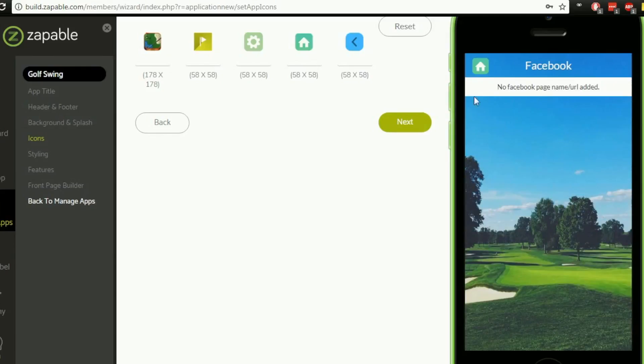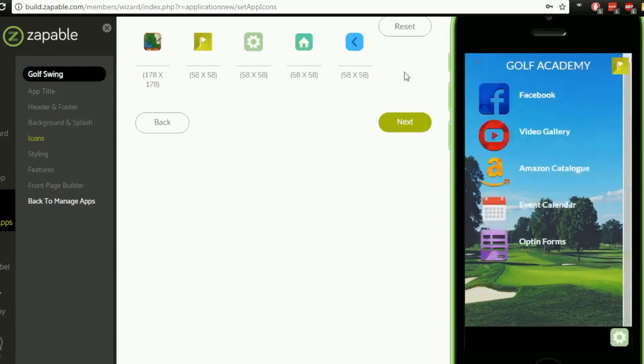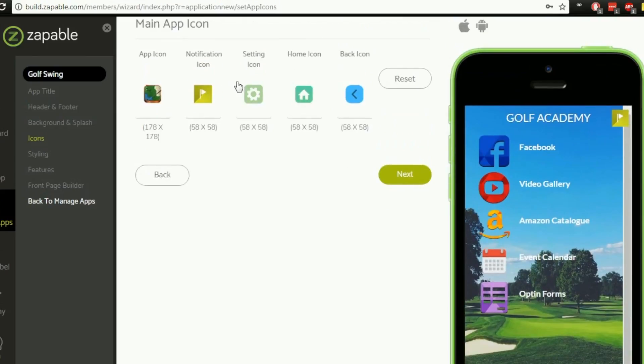So I haven't configured all these settings yet but so you will see these in various places once you've gone forward and moved forward with your app creation. So that's that section there.